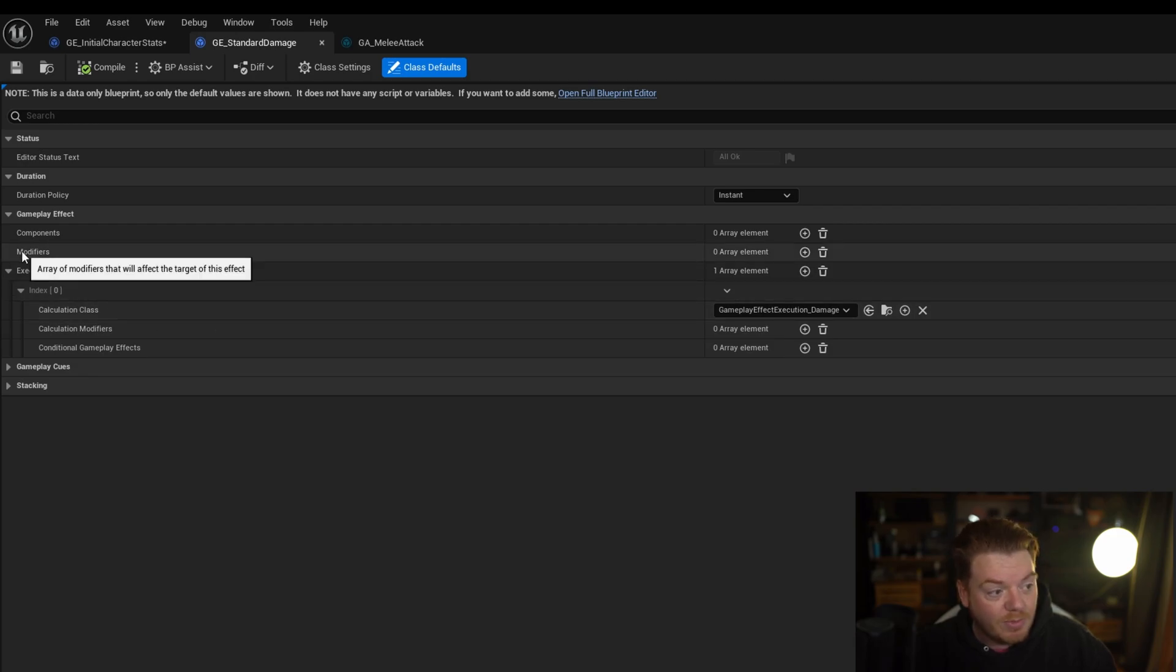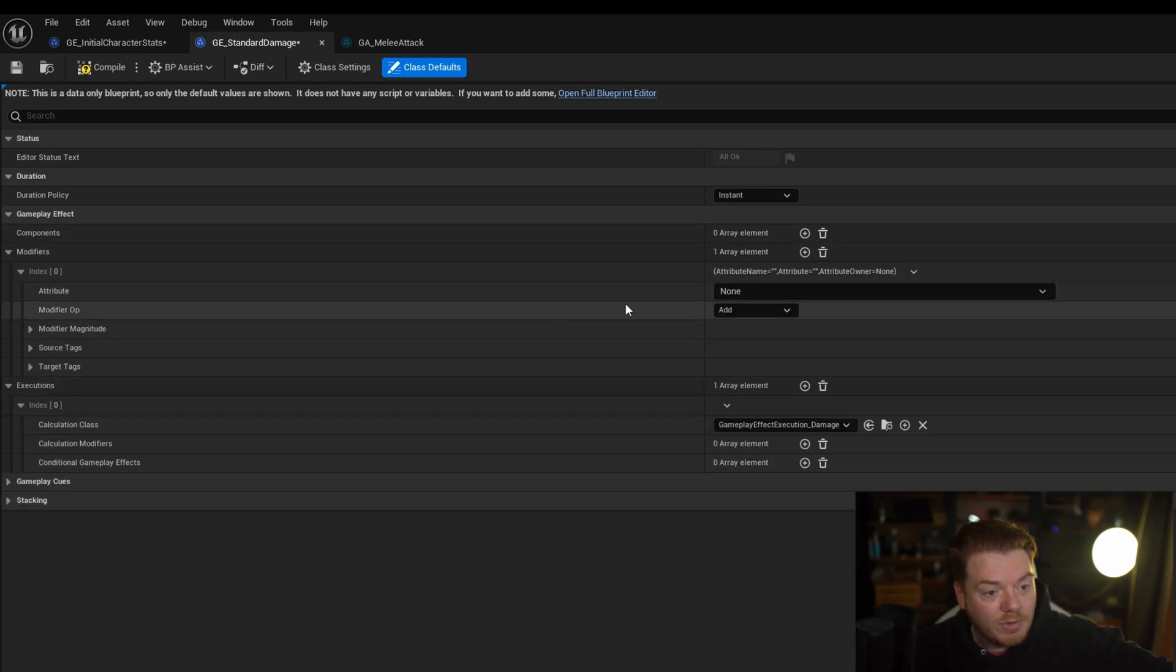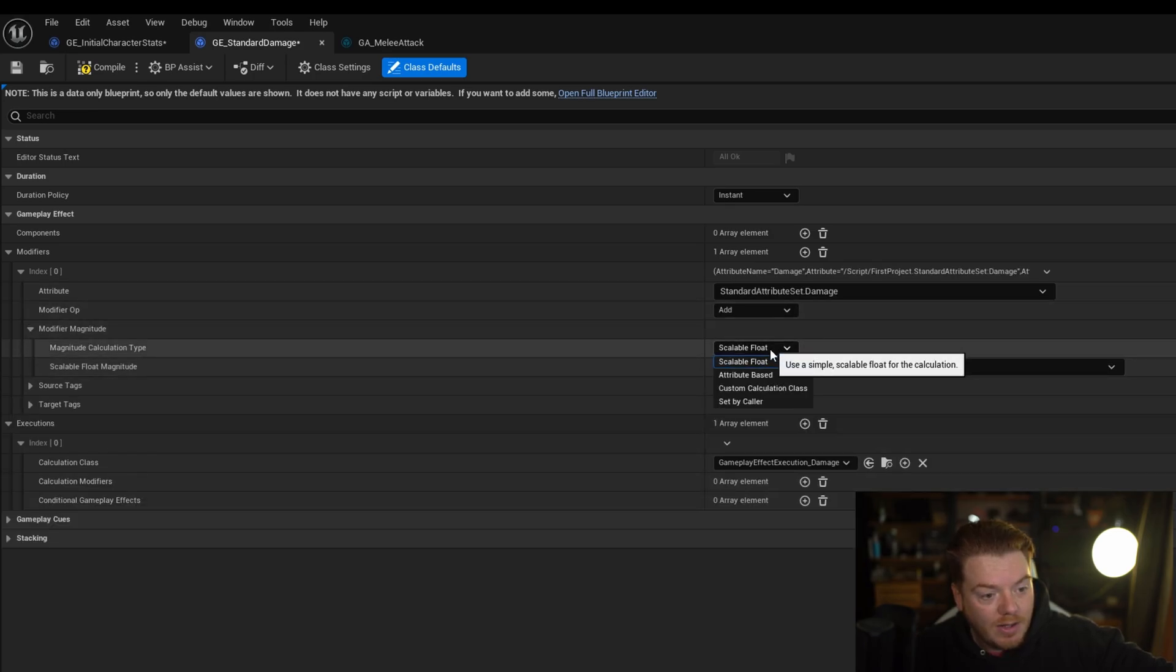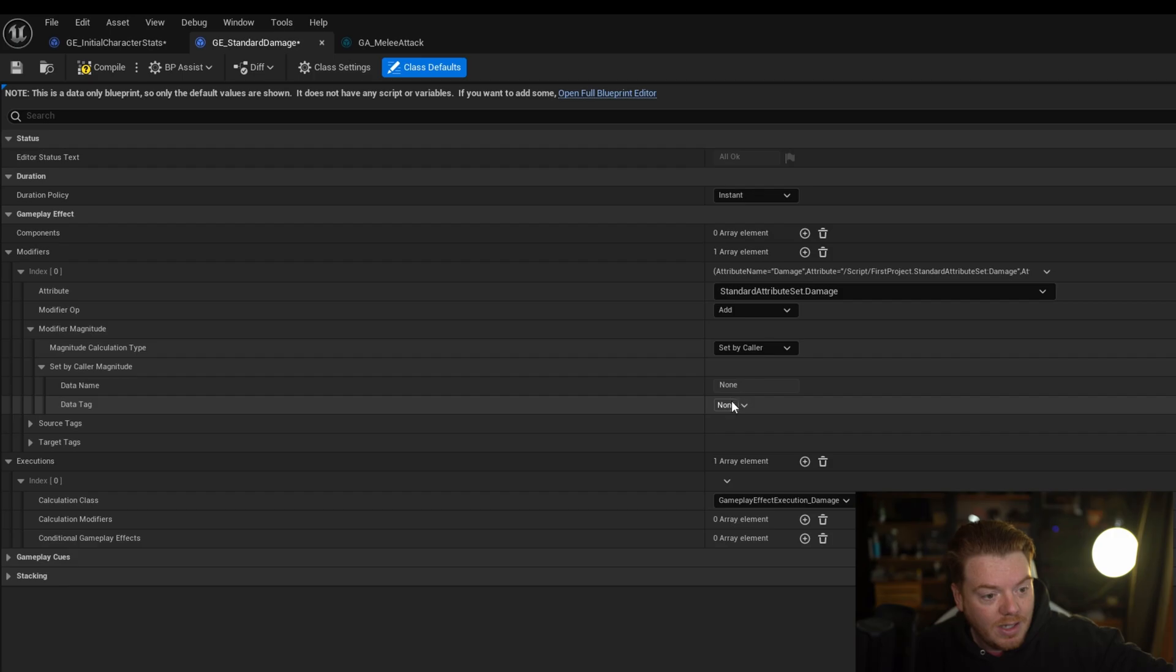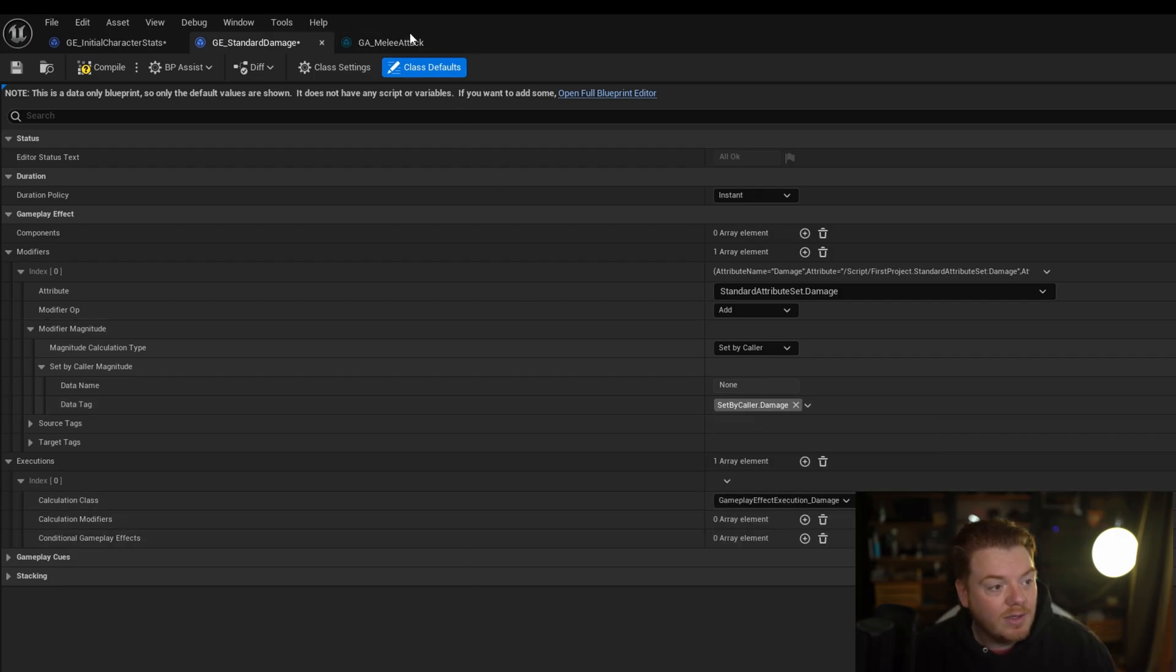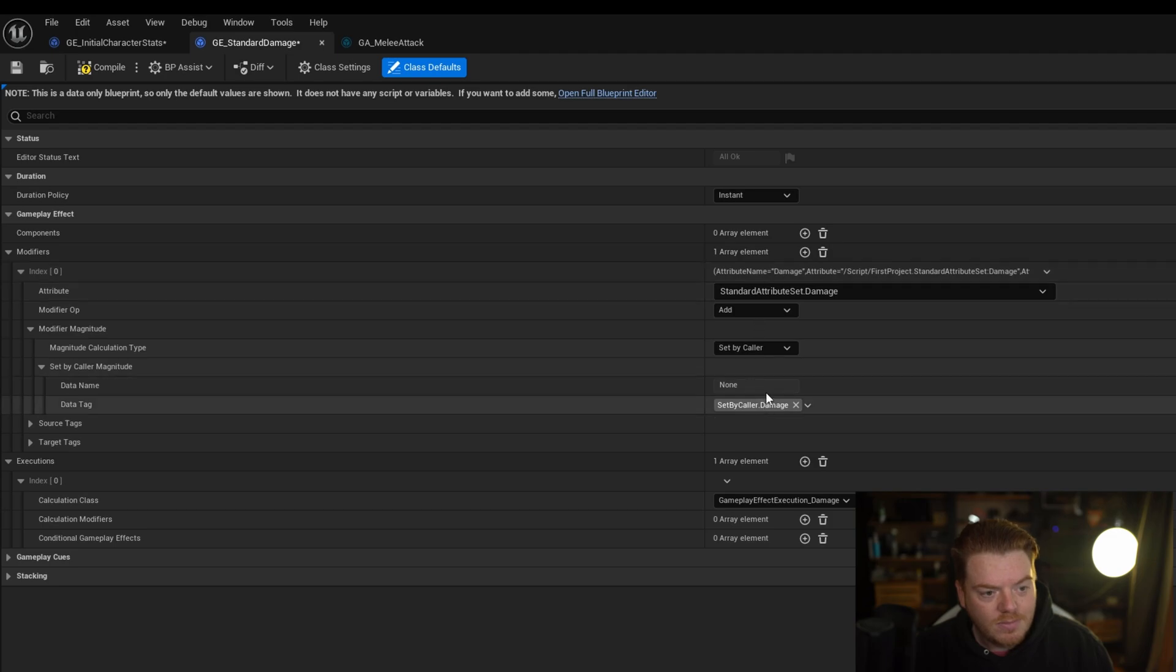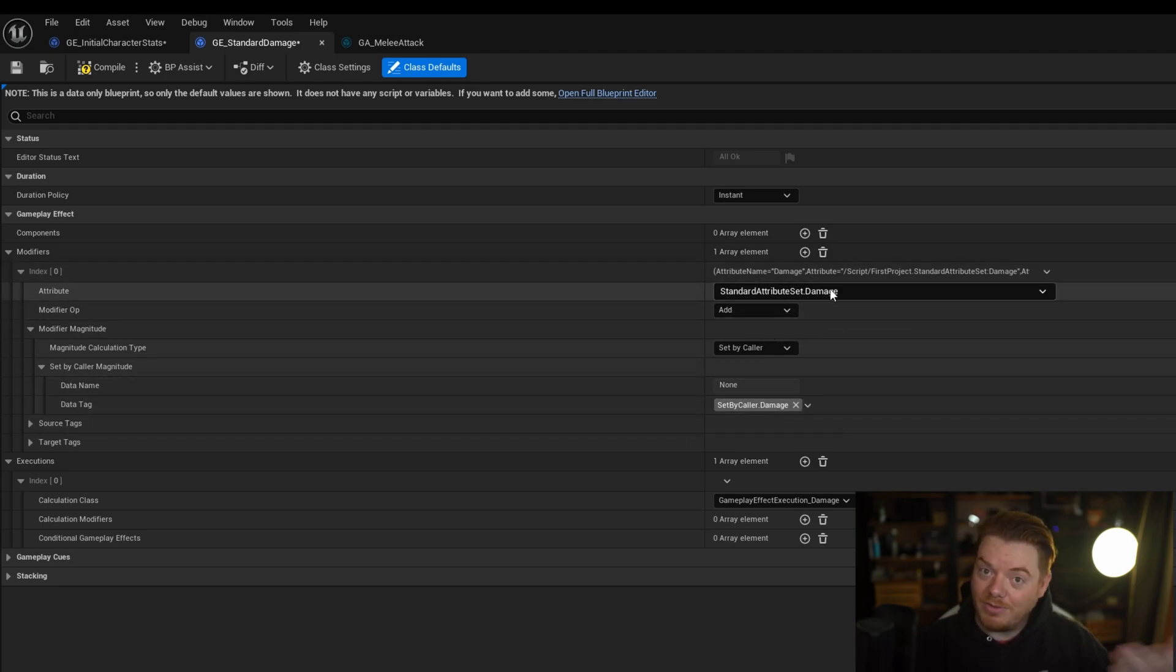For example, here instead of the modifier, what it would normally do here is you would set the modifier for the damage. You change this to Set By Caller and then you use the Set By Caller Damage so it matches this. So in that case it will take the number 10 and it will apply it or it will add it to the damage attribute.